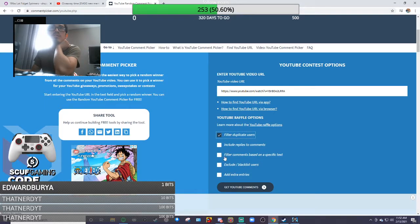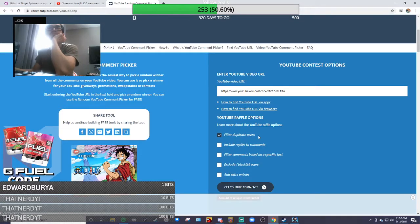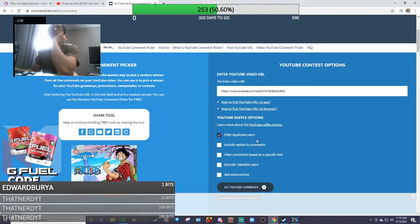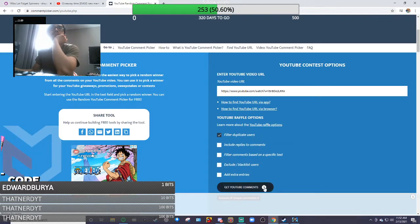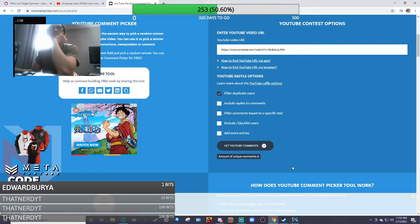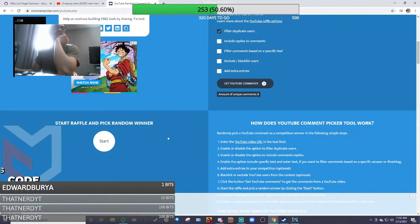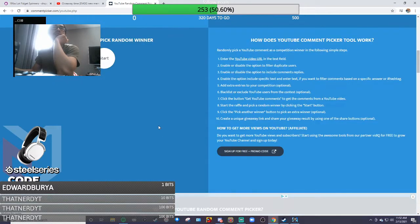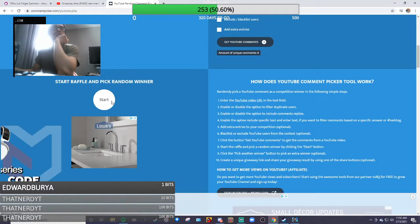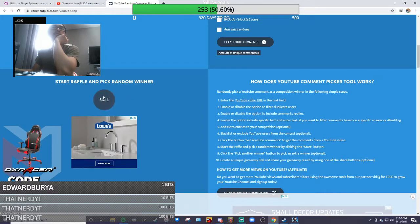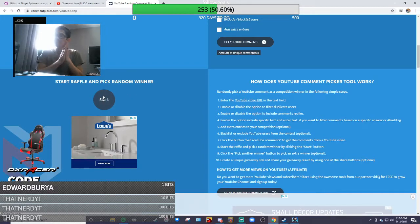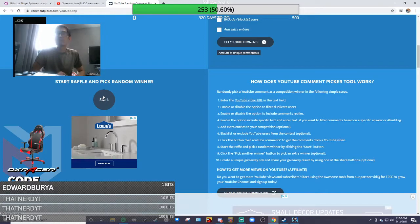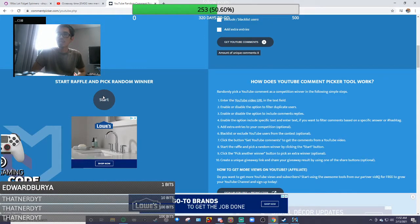Let's see how many comments we got - eight unique comments, so eight people. And here we go, let's go! So if you guys win, you guys have 24 hours to contact me.